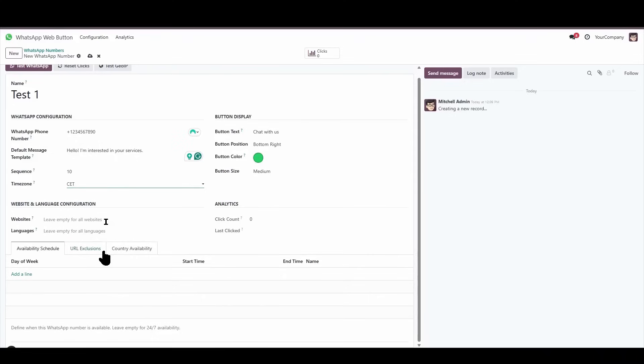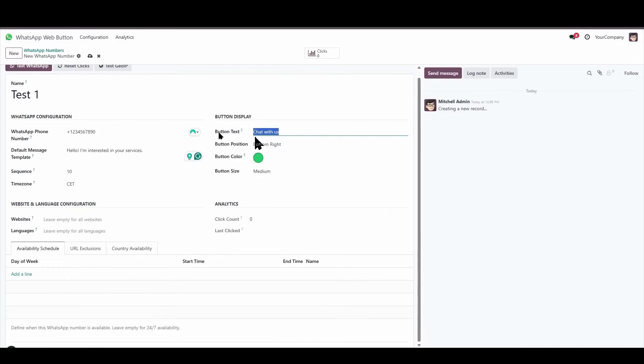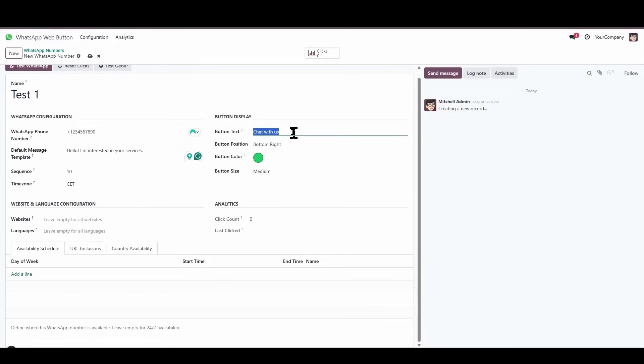Here we have the option to specify a particular text that would be prominently displayed on the button, right next to the existing WhatsApp button, allowing for clear and immediate identification, so that people can see it and click on it.